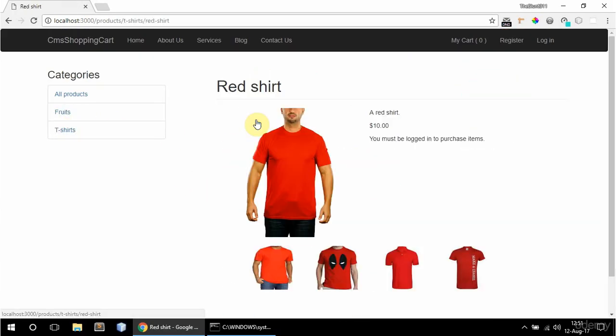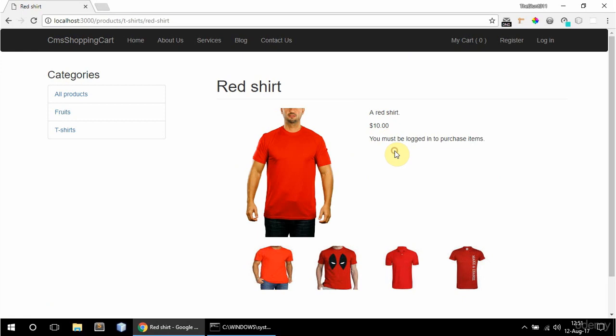And if I go into a product I can see the details. So title, image, description, price and add to cart link. Or this message if the user is not logged in.